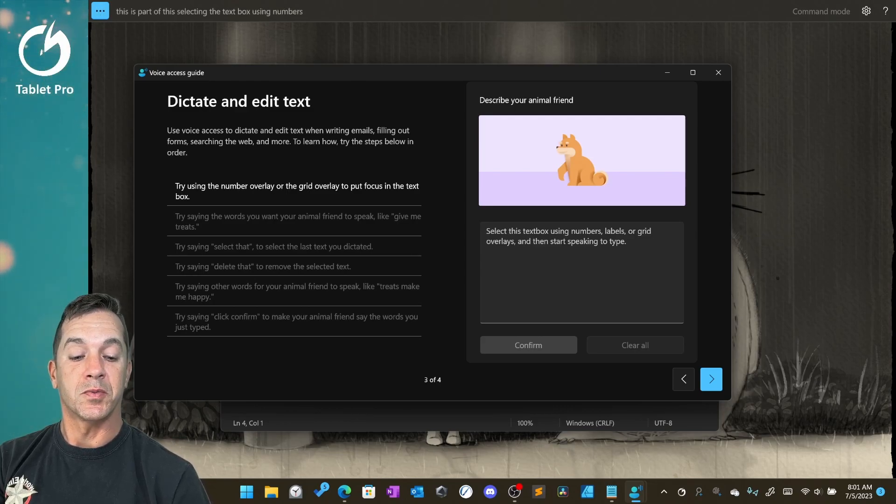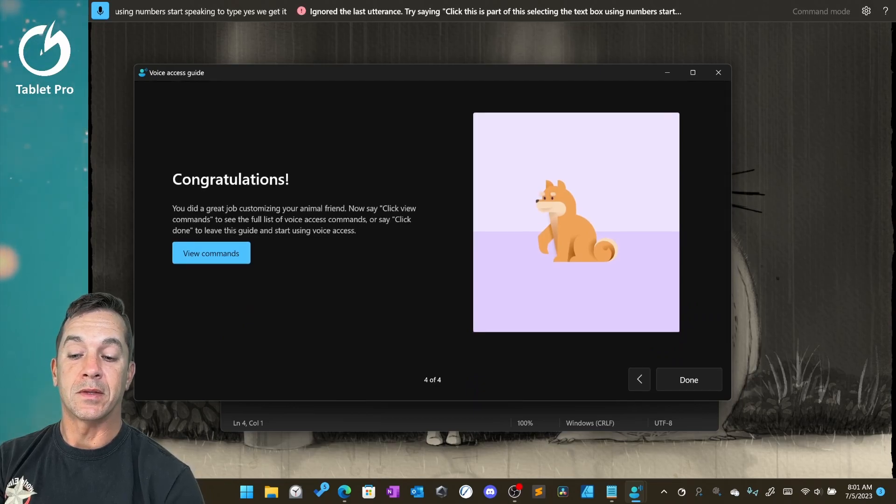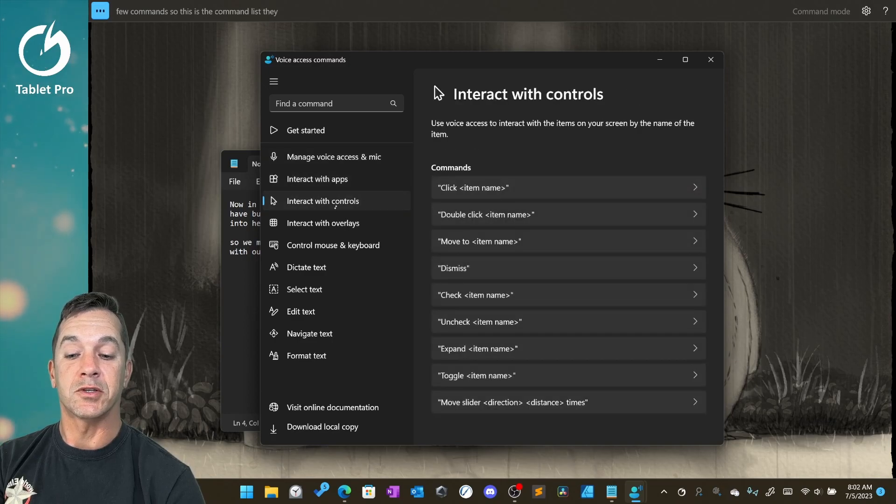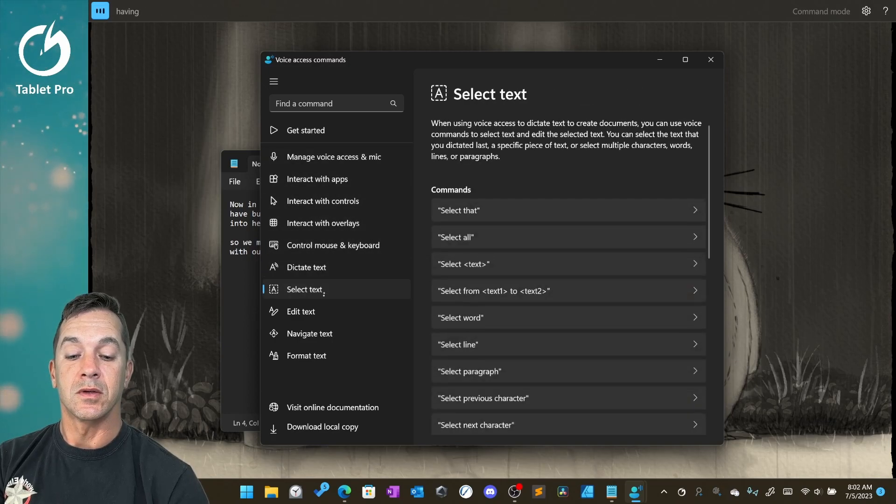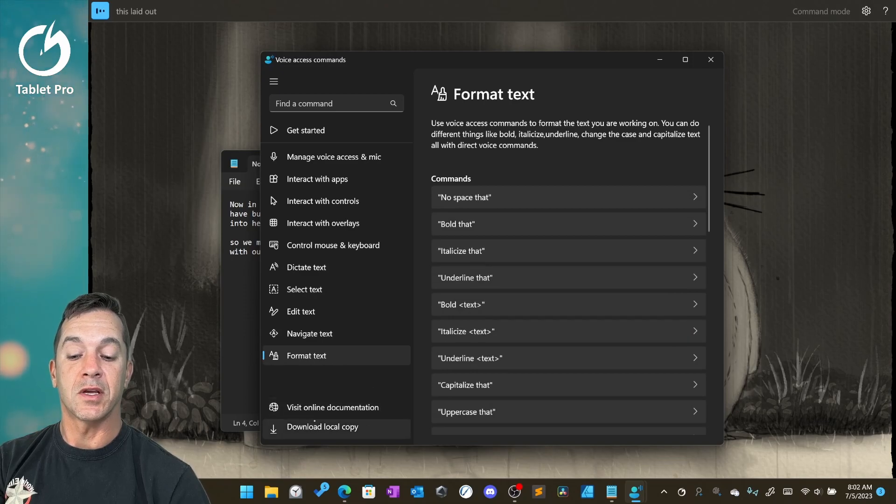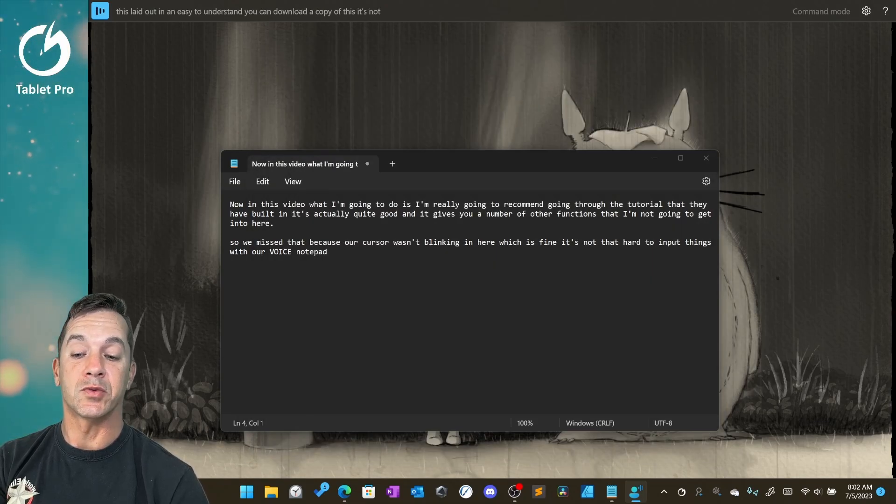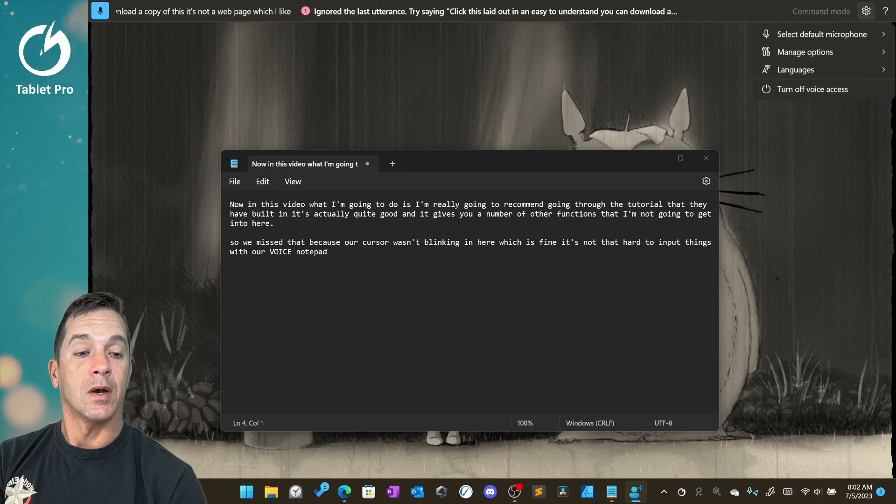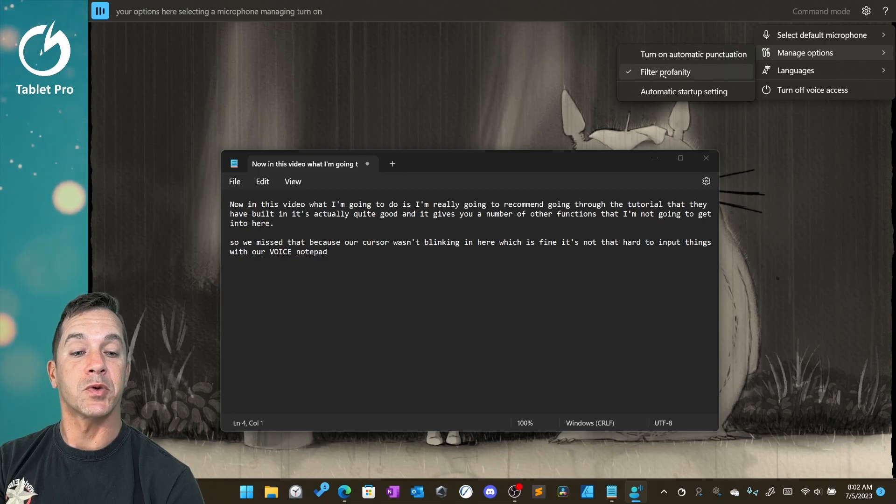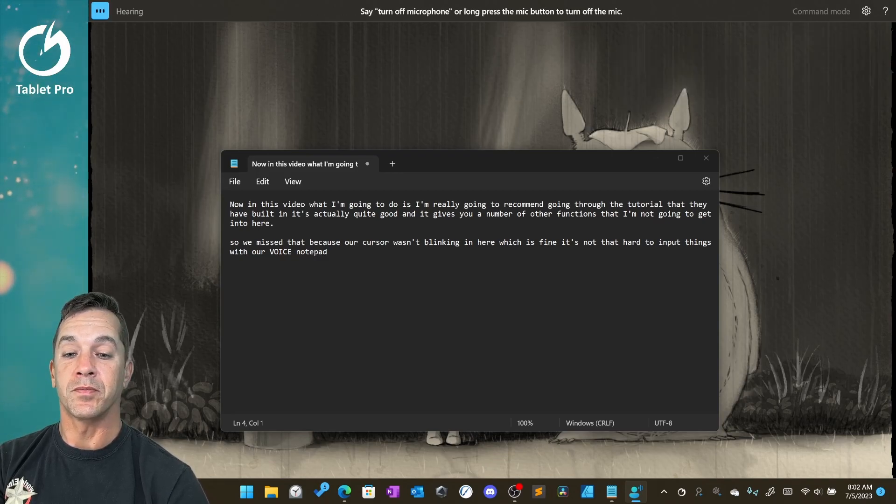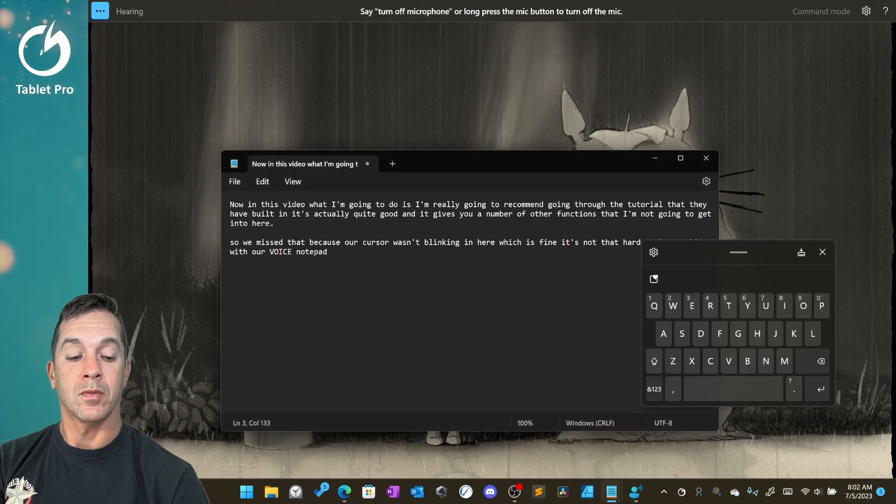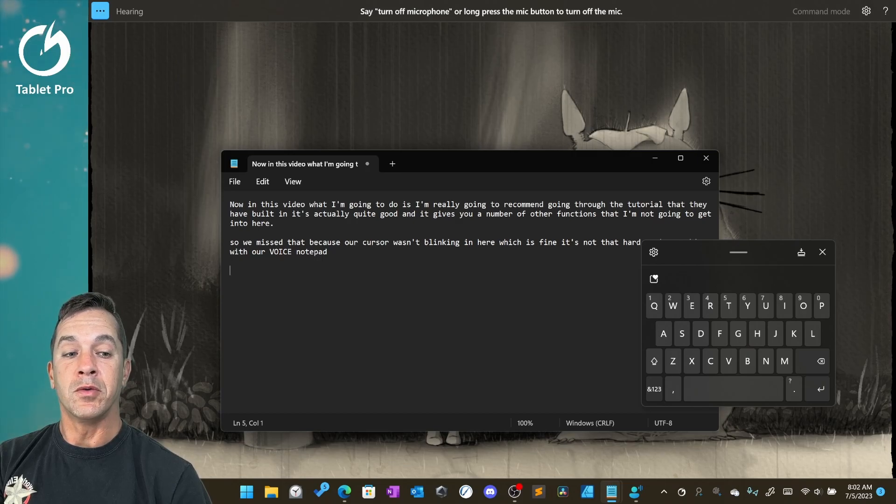Start speaking to type. Yes, we get it. View commands. So this is the command list. They did a really nice job having this laid out and easy to understand. You can download a copy of this. It's not a web page, which I like. Your options here: selecting microphone, managing, turn on automatic punctuation, filter profanity, start up with Windows.